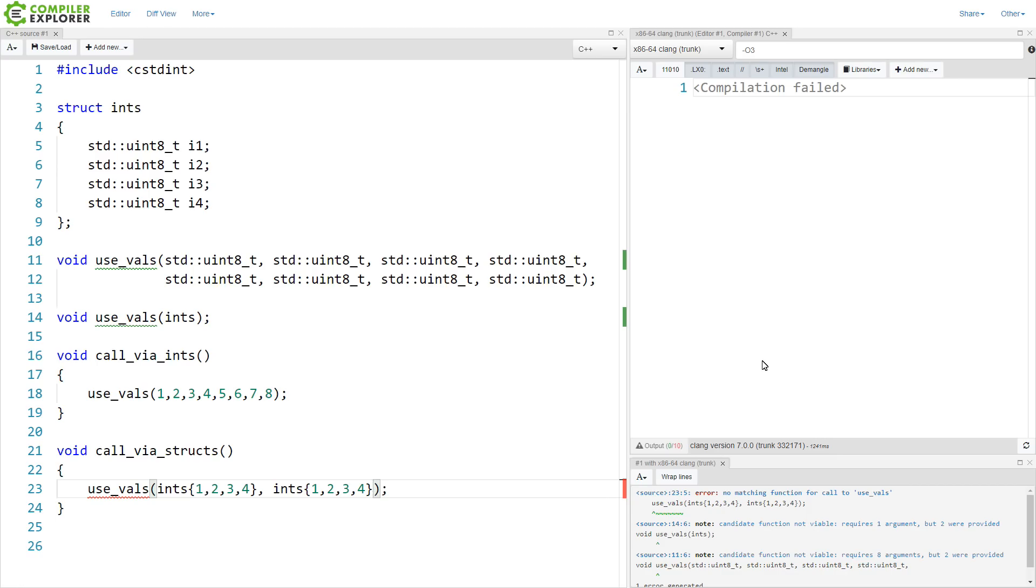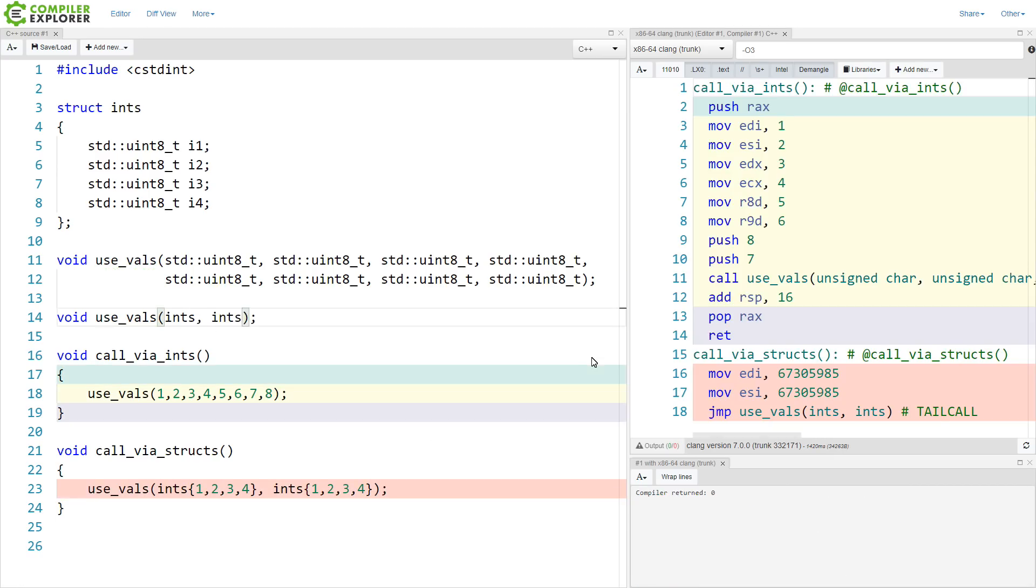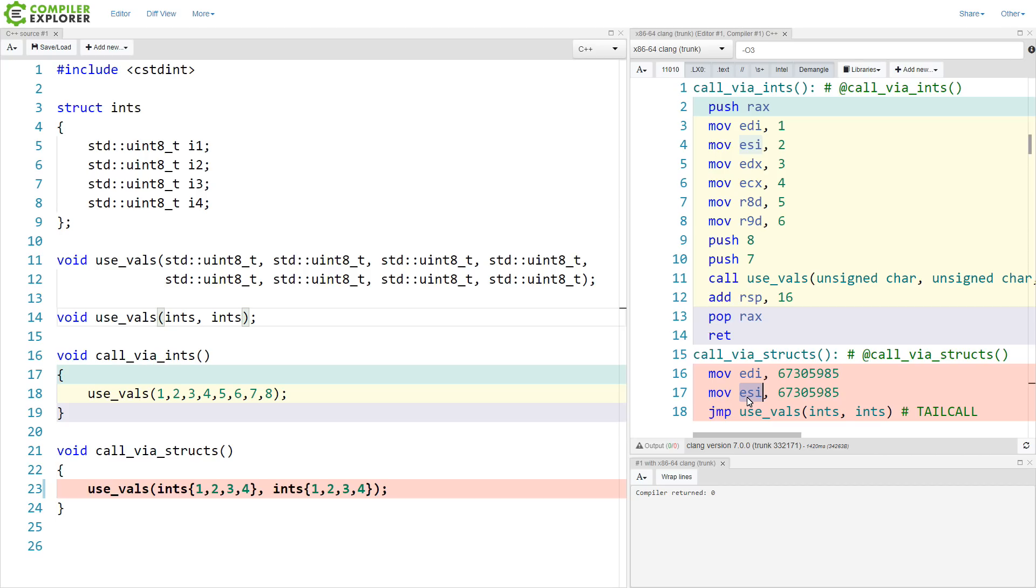And the actual implementation of these functions don't matter at the moment, but we can see here that we are getting EDI and ESI, because each of these can hold 32-bit values, and the struct itself is 32 bits. So it is perfectly happy to push all of this into one register for passing to our function call.